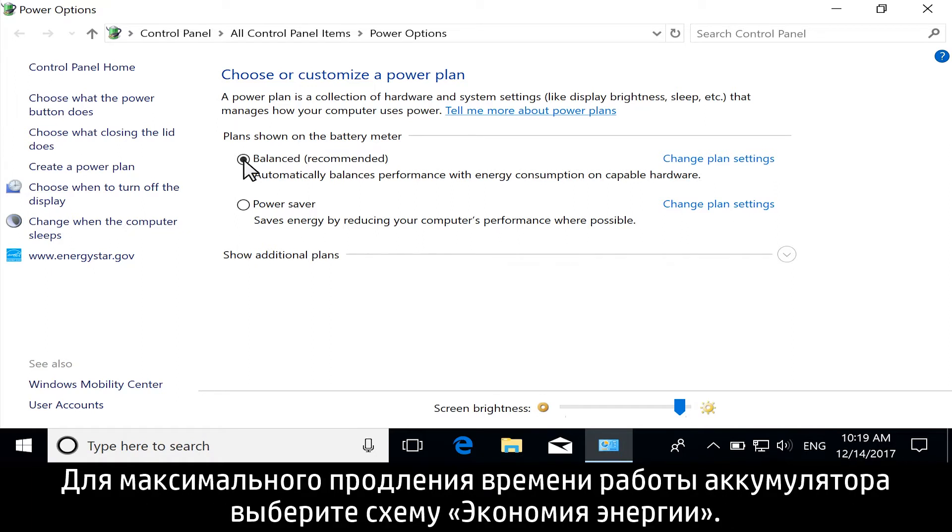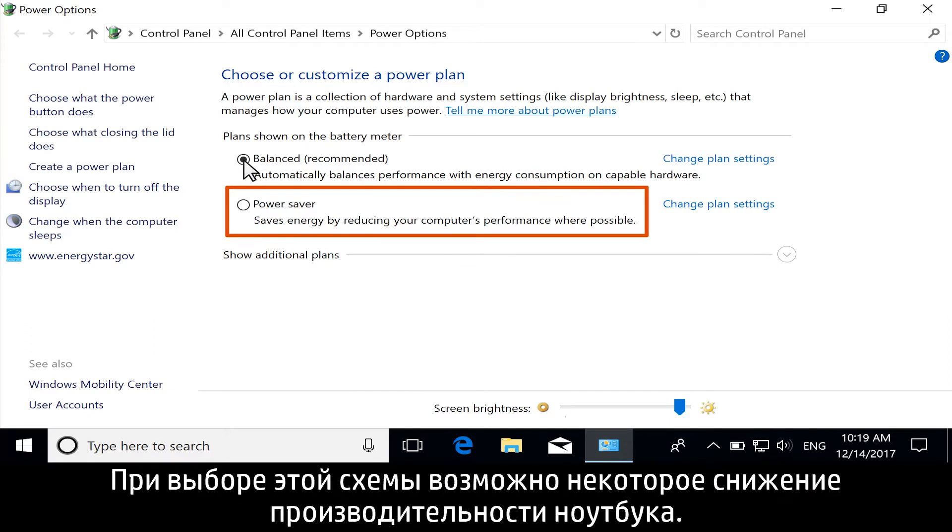Or, for maximum battery life, select Power Saver. Some notebook performance might be reduced using this option.